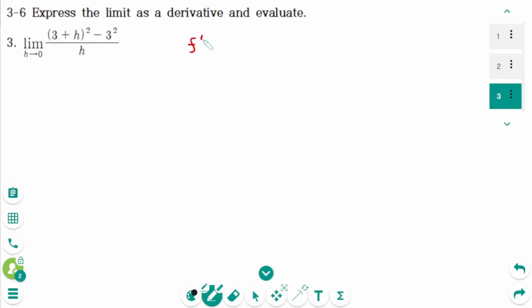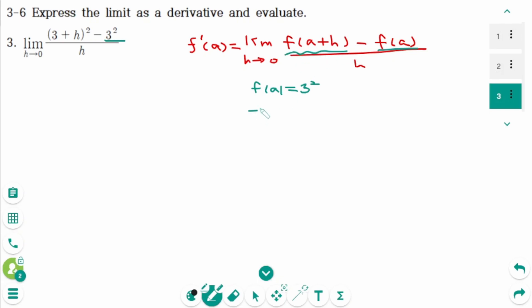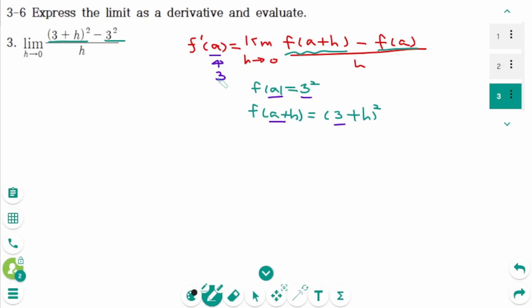Question 3. The definition of the derivative at a number a is: f prime of a equals the limit as h approaches 0 of f of a plus h minus f of a over h. Here, f of a is 3 squared, and f of a plus h is 3 plus h squared. We know that a equals 3, so this limit represents f prime of 3 where f of x equals x squared.